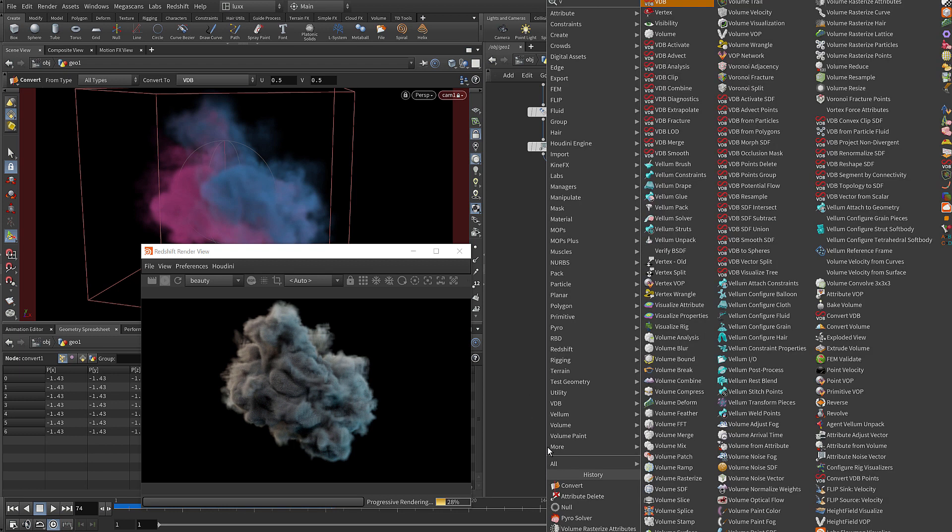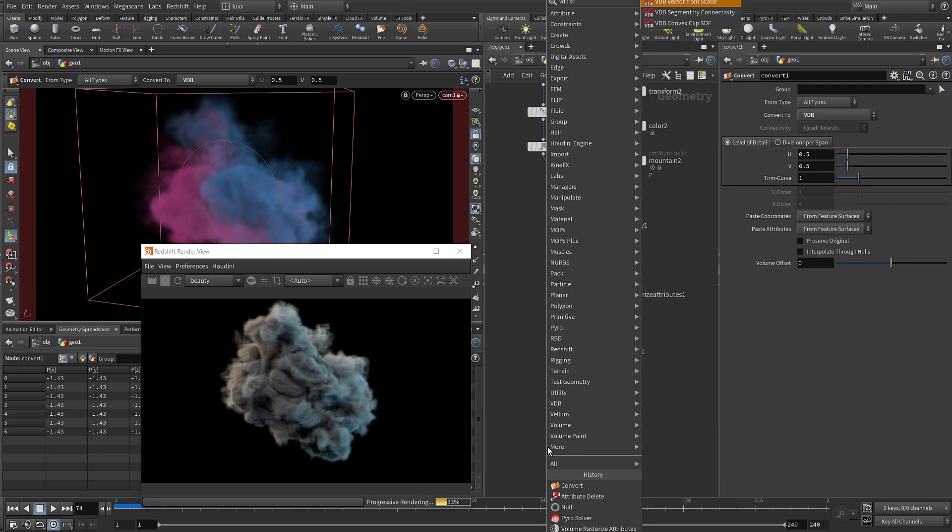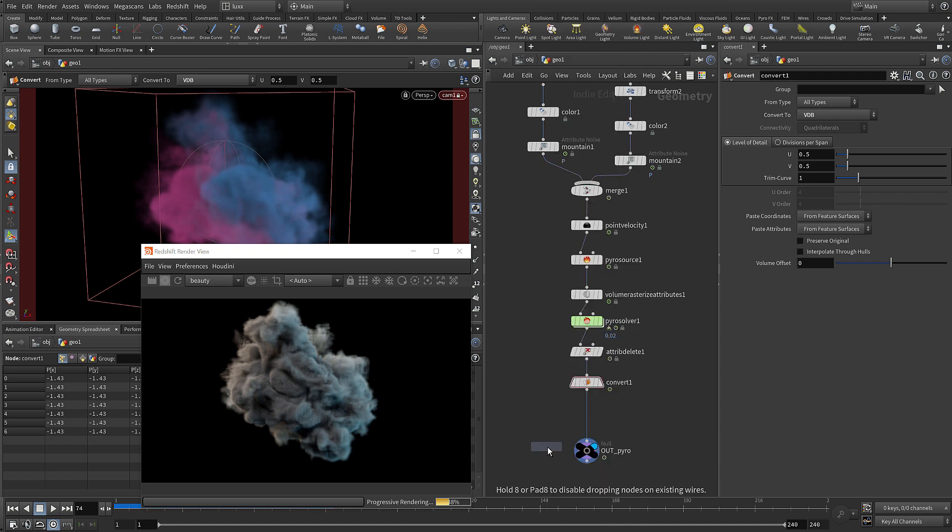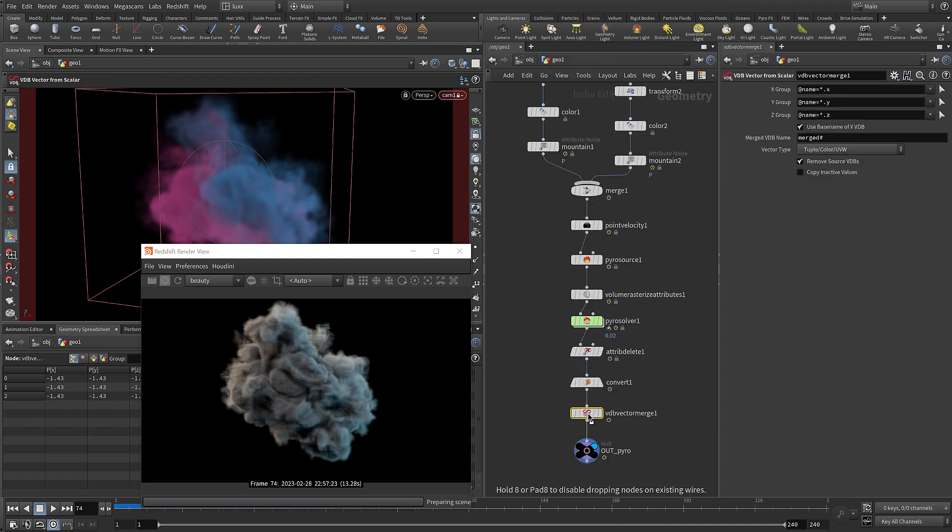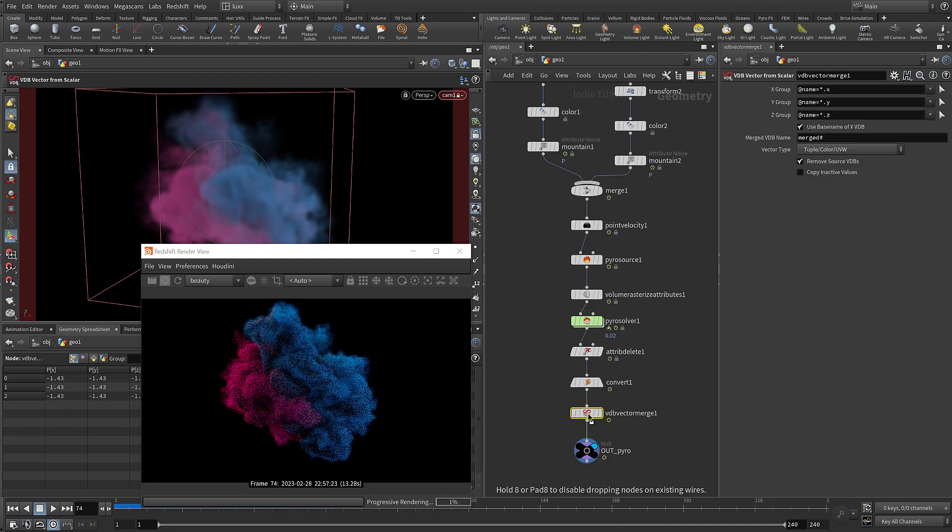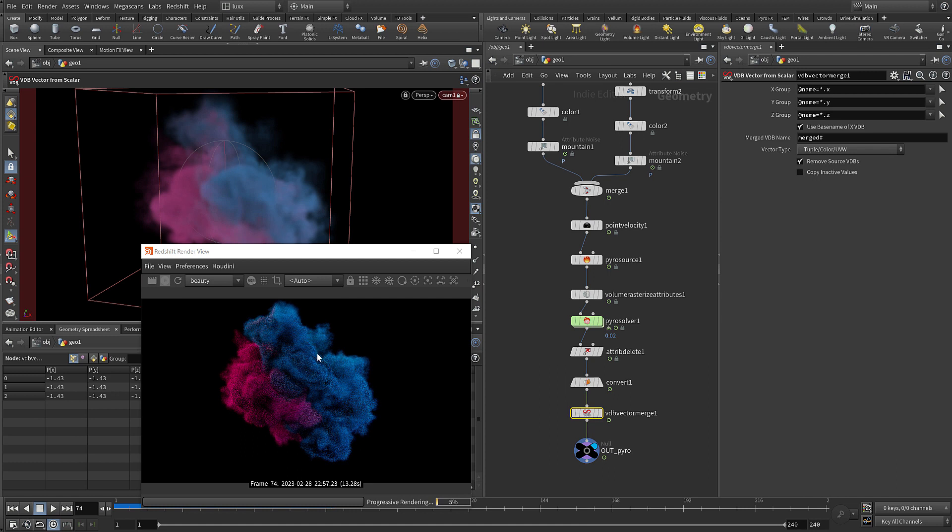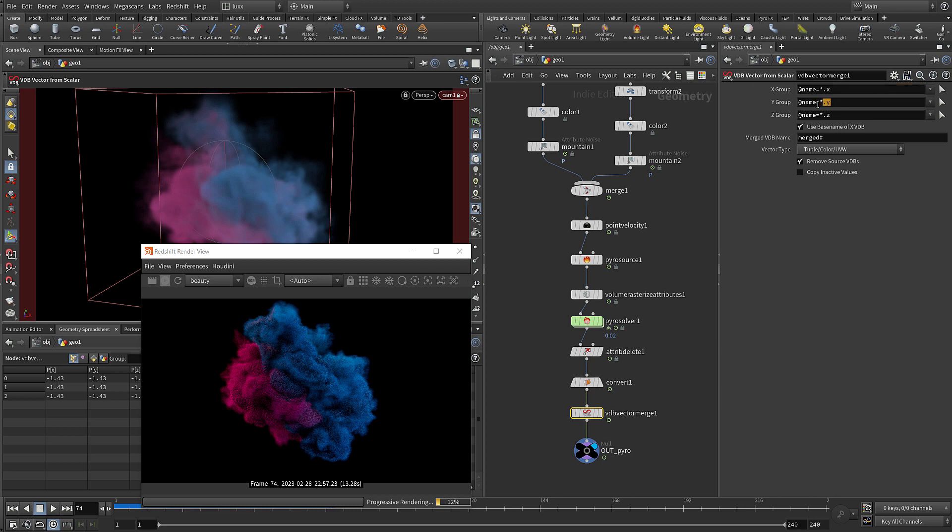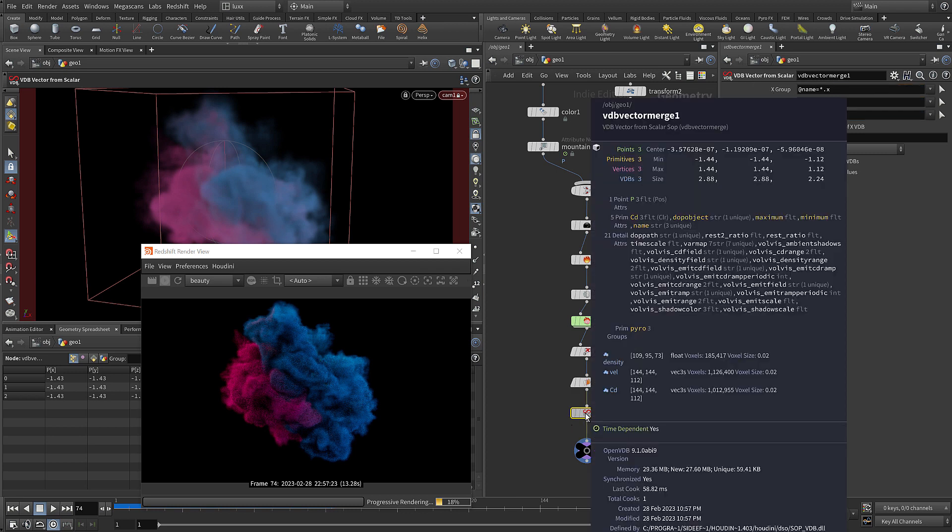So we need to merge those together, and you can do that using a VDB vector from scalar, and basically that solves our problem. You can see that we're now getting our red and blue smoke. If we come up you can see that it's taking the name and using a wildcard, so not only has it worked on our cd, it's also worked on our velocity - so now we have these vector fields.